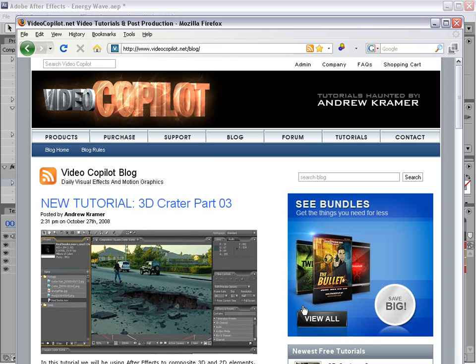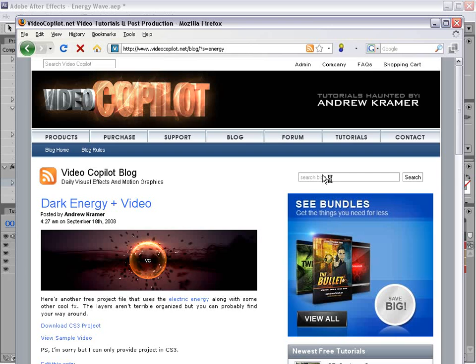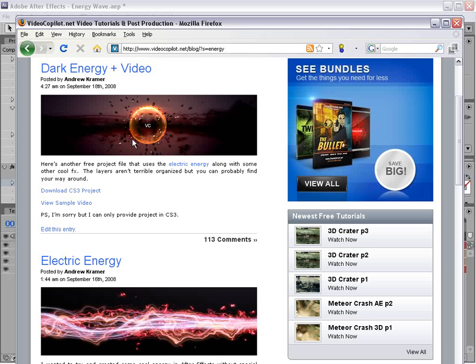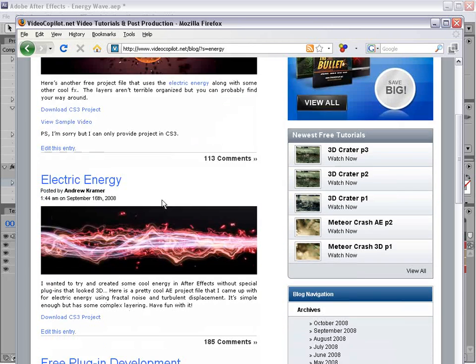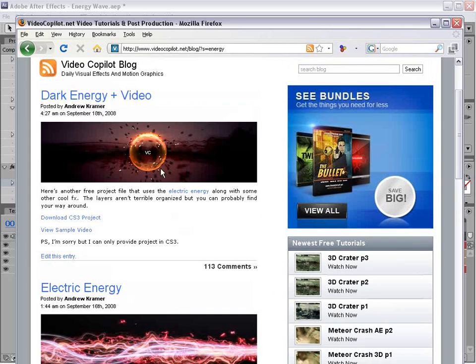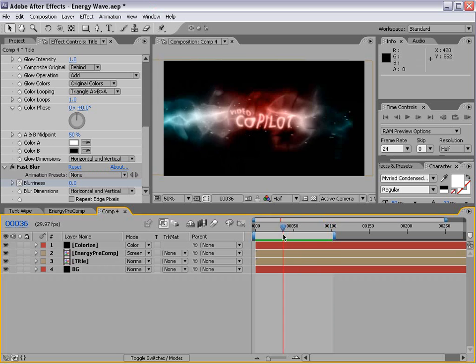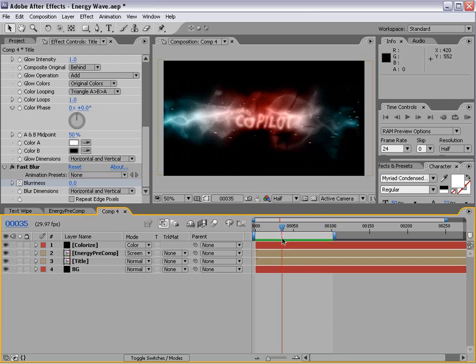Now if you go to the old blog at videocopilot.net and do a search for energy, there's a couple of blog posts I made a while back that kind of use some similar techniques. And you can download the project file. And I did get a few questions about creating this sort of orb-like thing. And real quick, I just kind of show you an interesting way to do that.